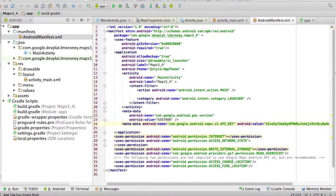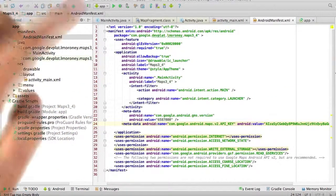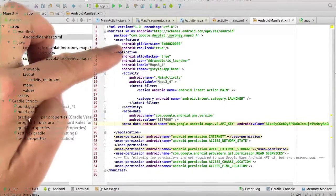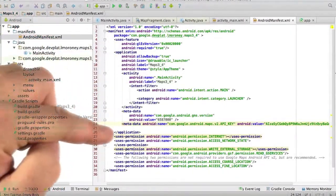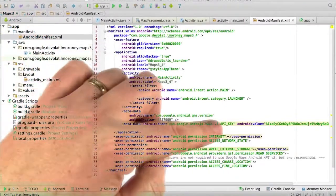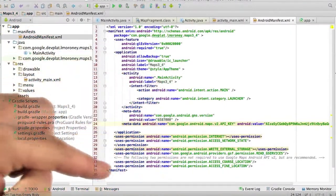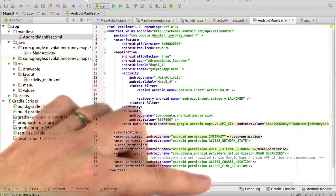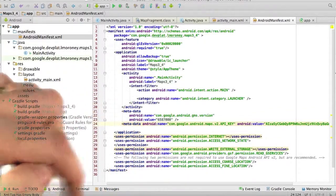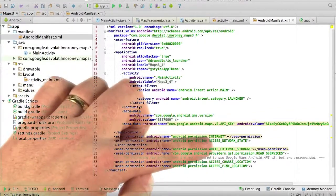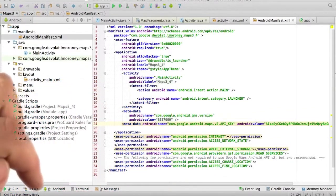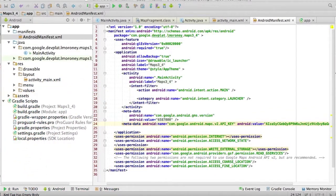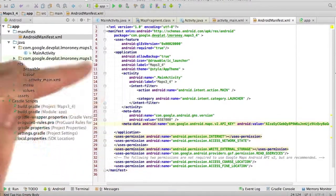And the manifest file is set up in the usual way, with OpenGL, with the Services libraries, with the API key, and with the permissions that I want to use. Internet access, network state, and write external storage.